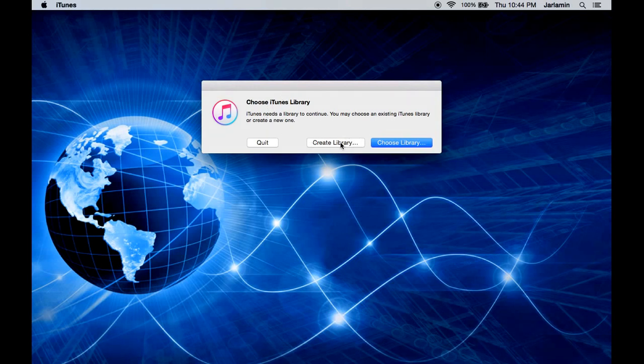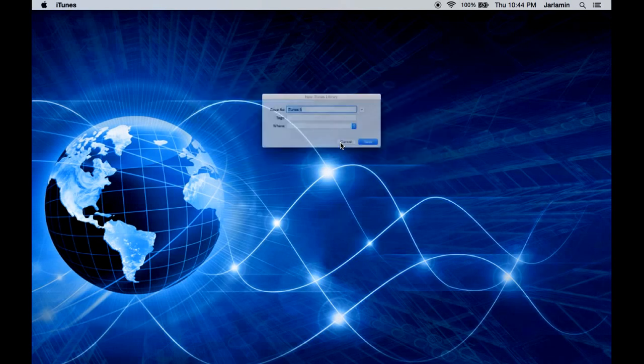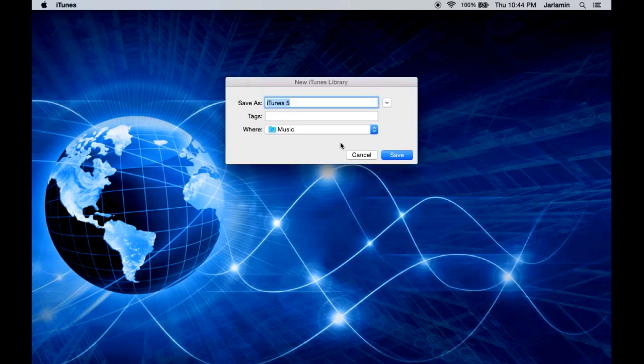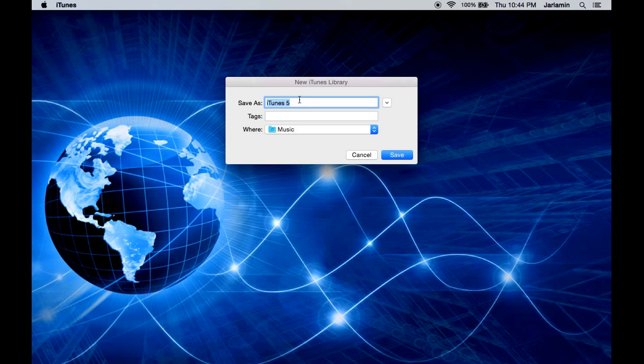Then what you want to do is go ahead and create library. iTunes is going to suggest a library for you. Now you don't have to have that name, you can name it whatever you want it to be.